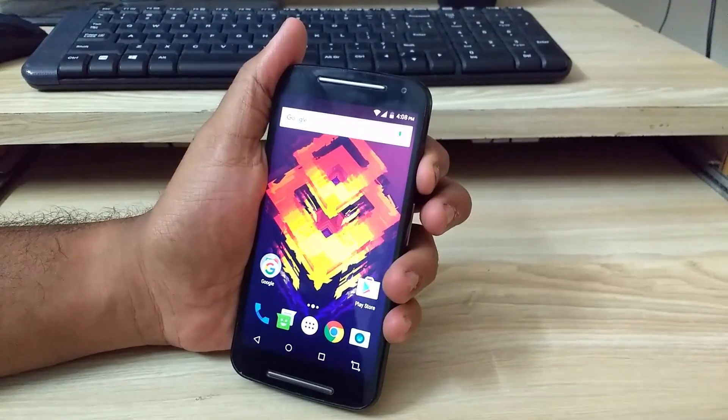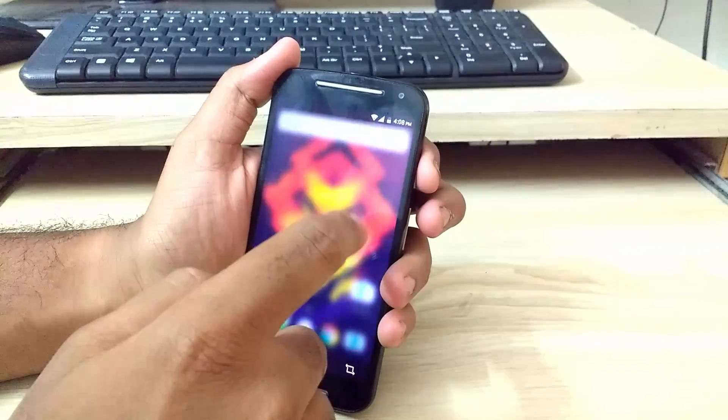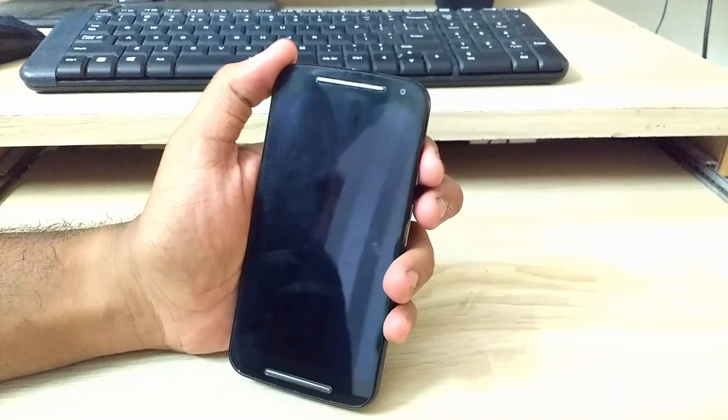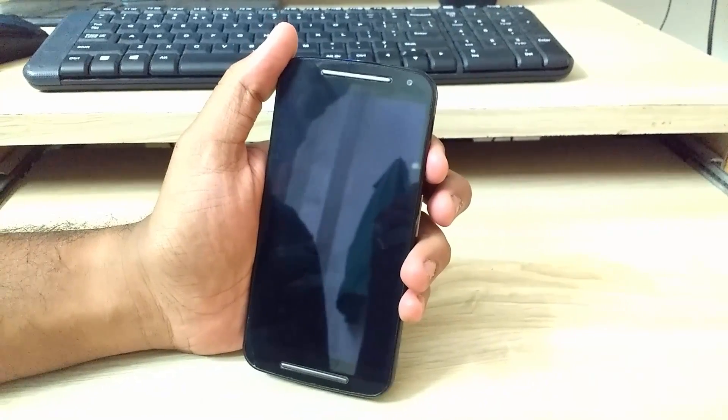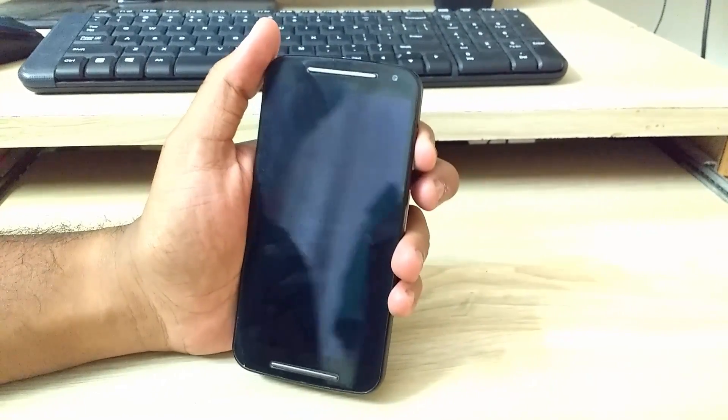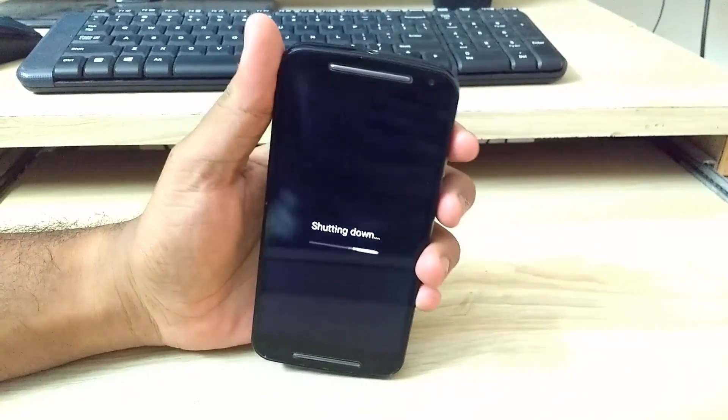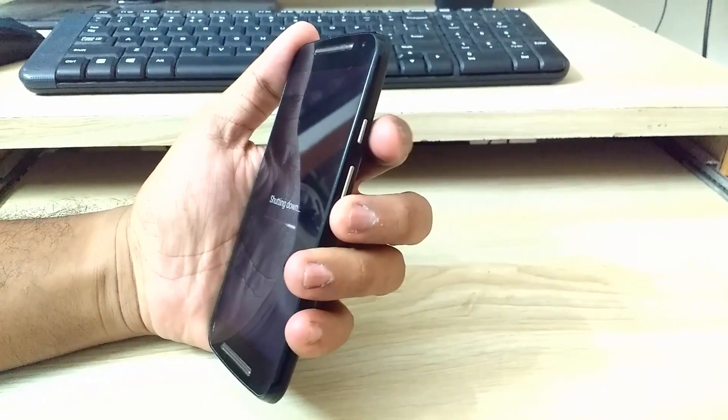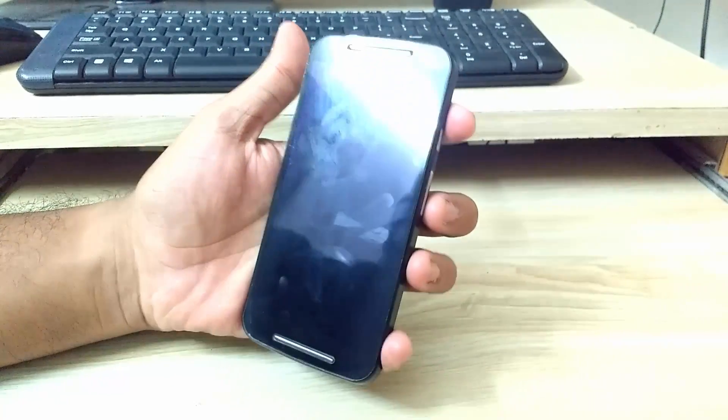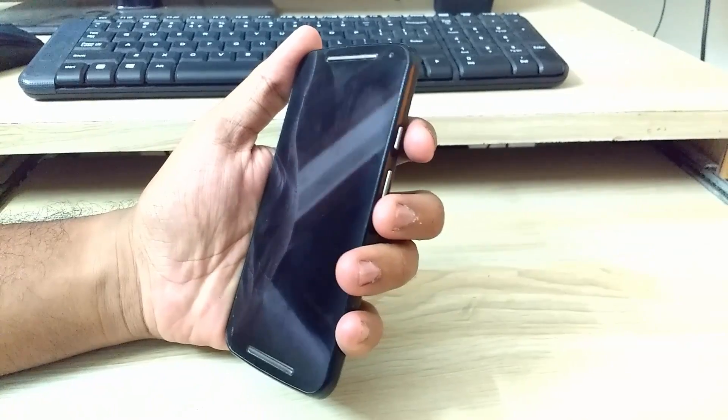To do that, first you need to power off your device, so let me just power off my device. Once the device is switched off, you will need to press the volume down button and the power button at the same time to boot into bootloader mode.